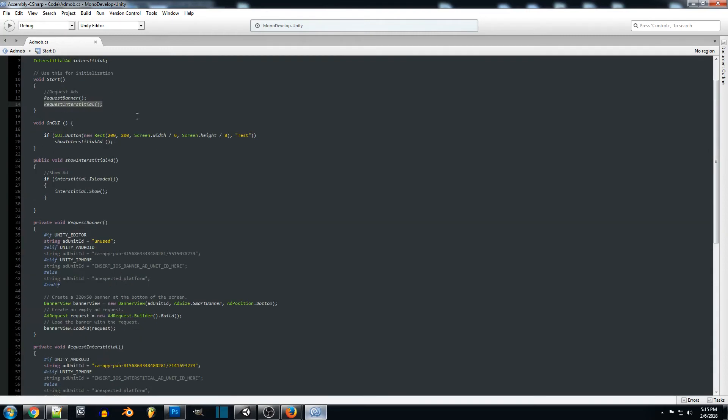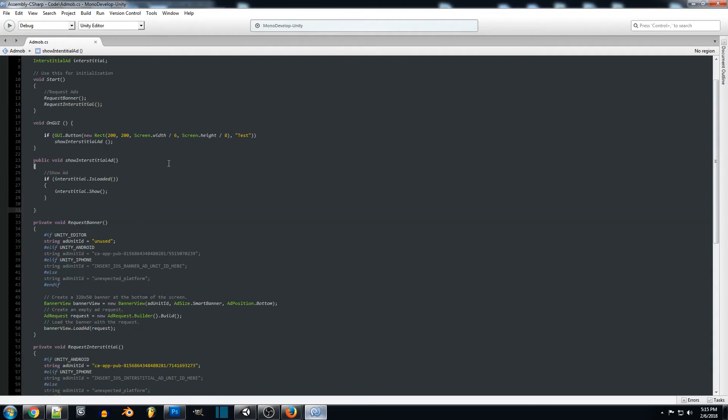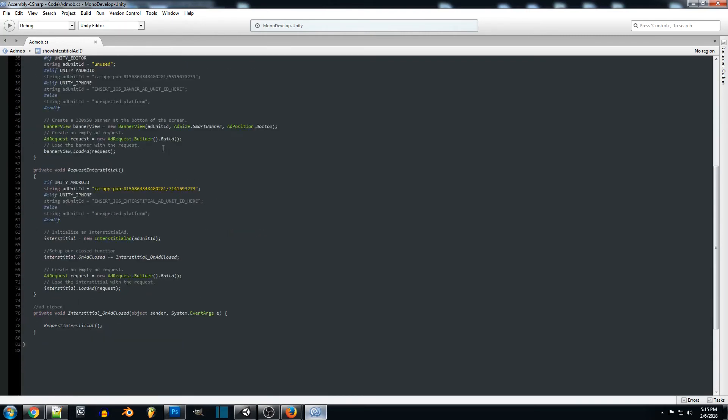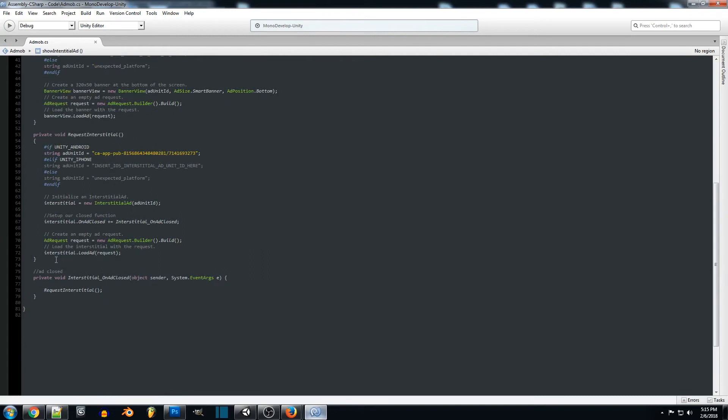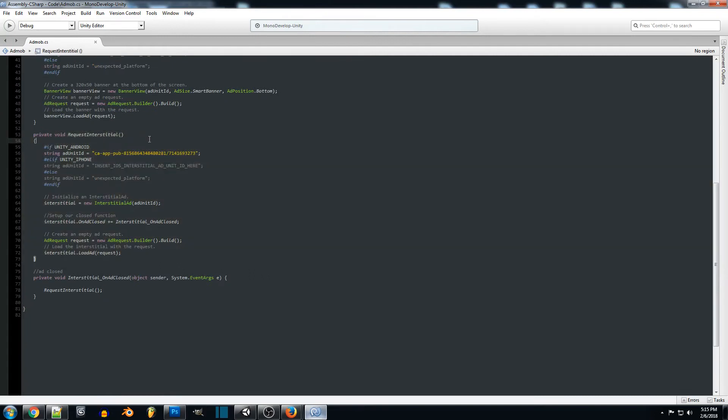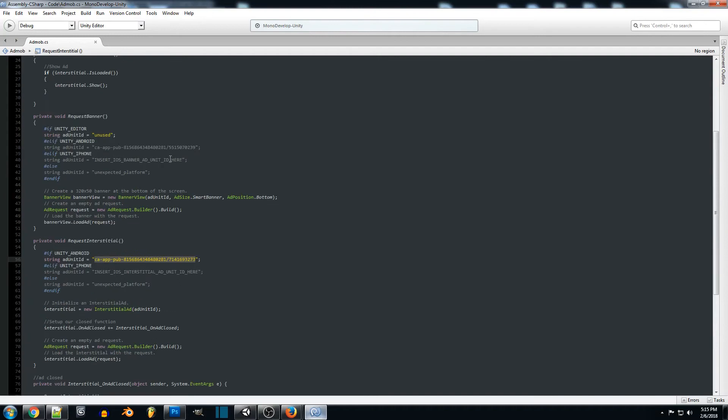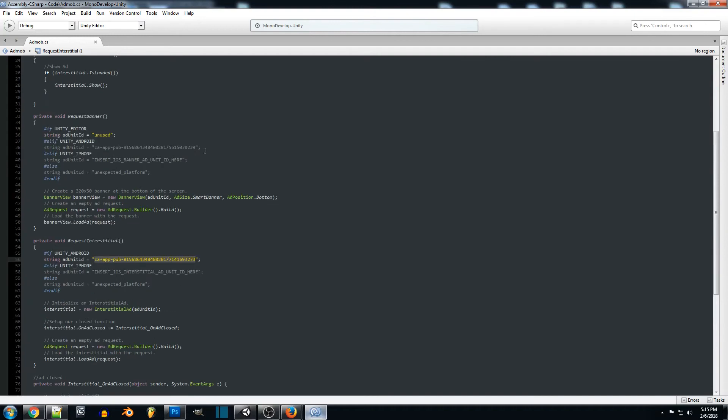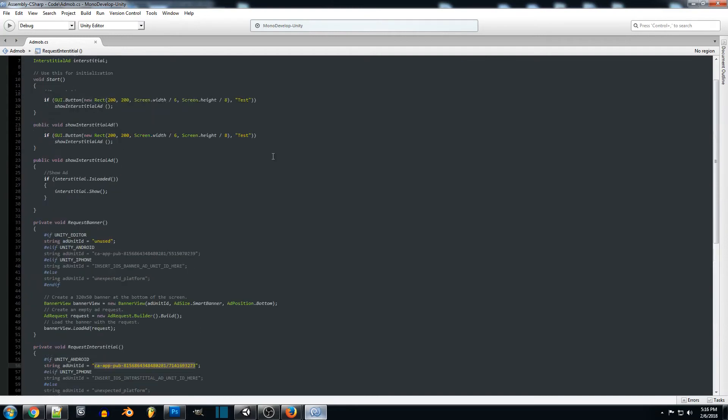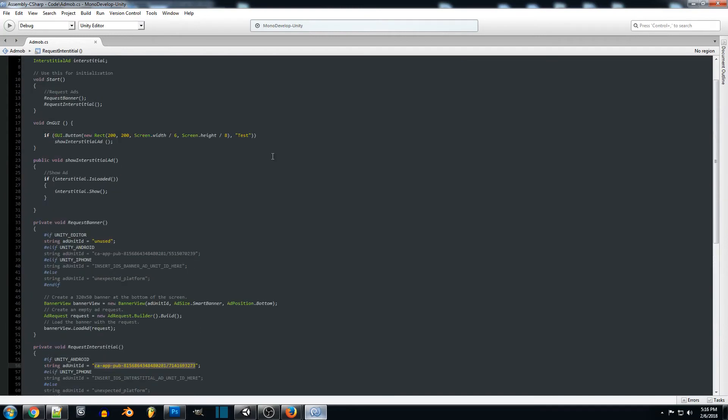So when we're first requesting it we want to go down here and I just set it up right down here just as request interstitial. And so what we're going to be doing is with that code on the AdMob website for the actual full screen ad, you're going to want to plug that in there just like what we did with the banner ads previously.